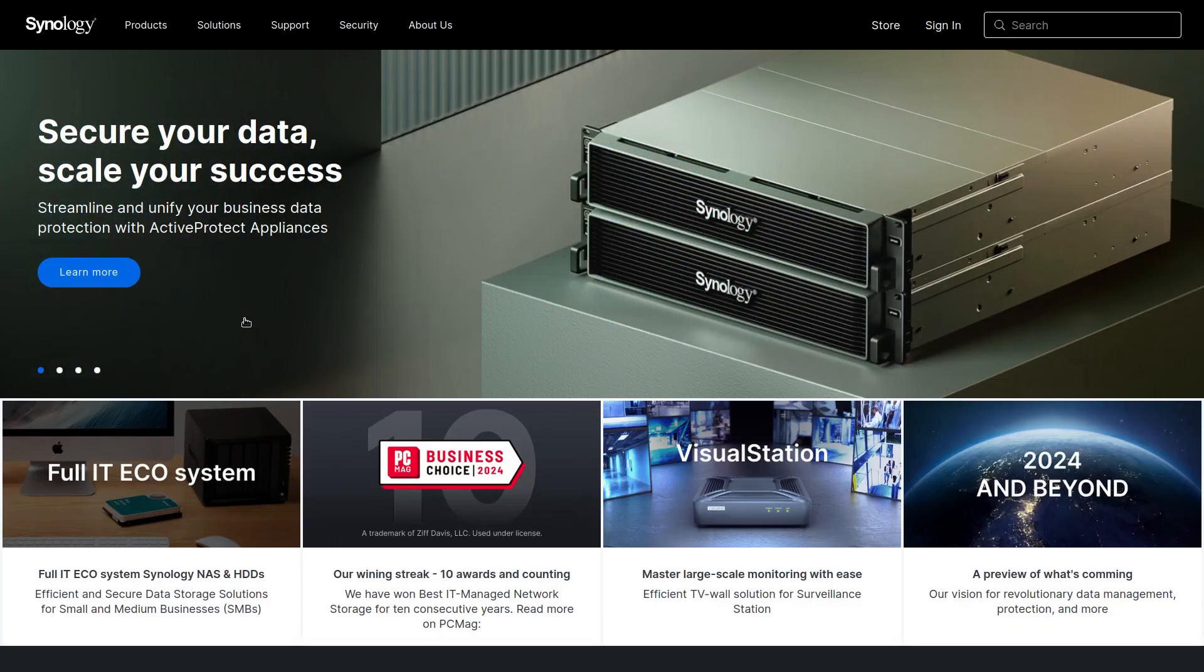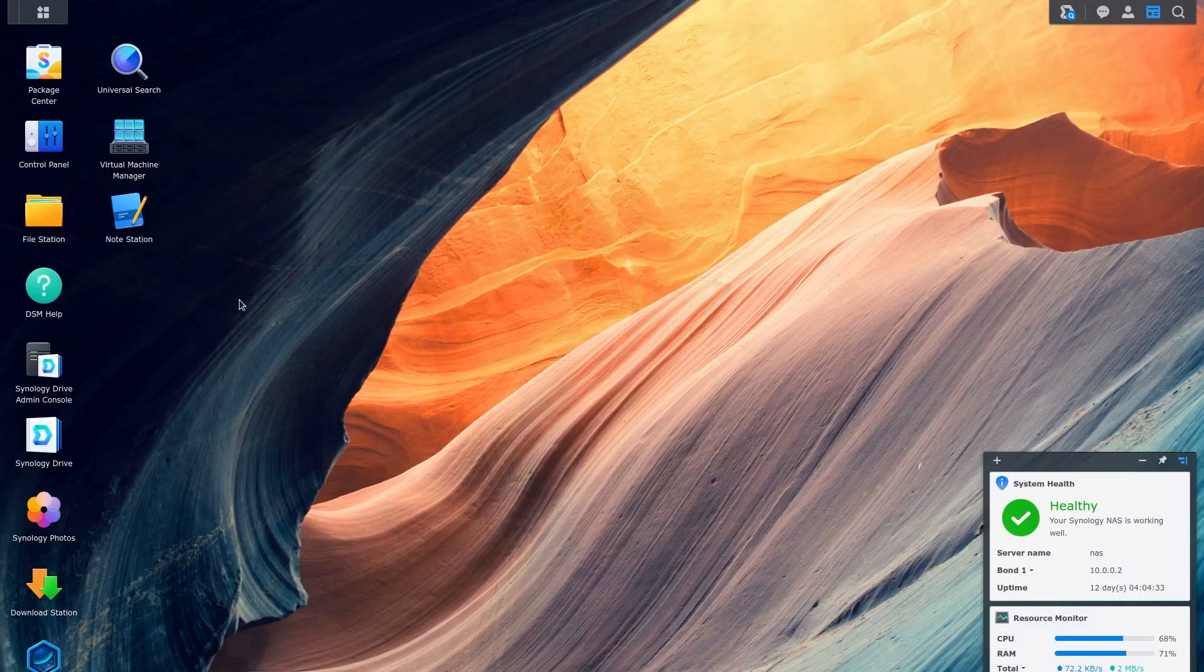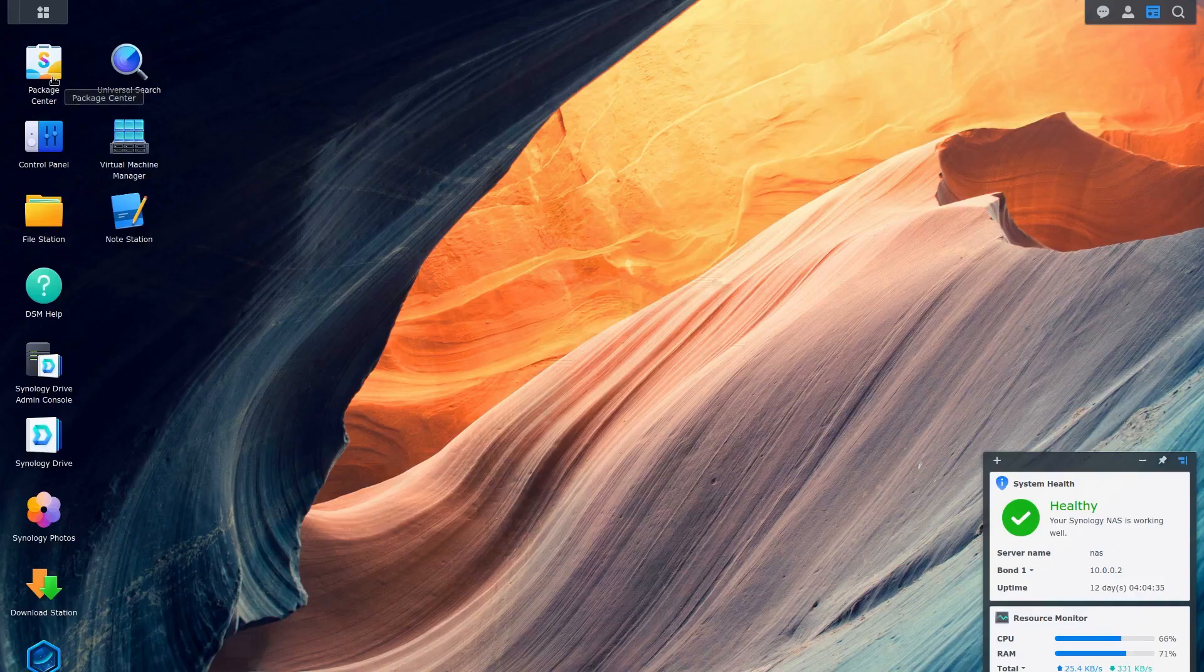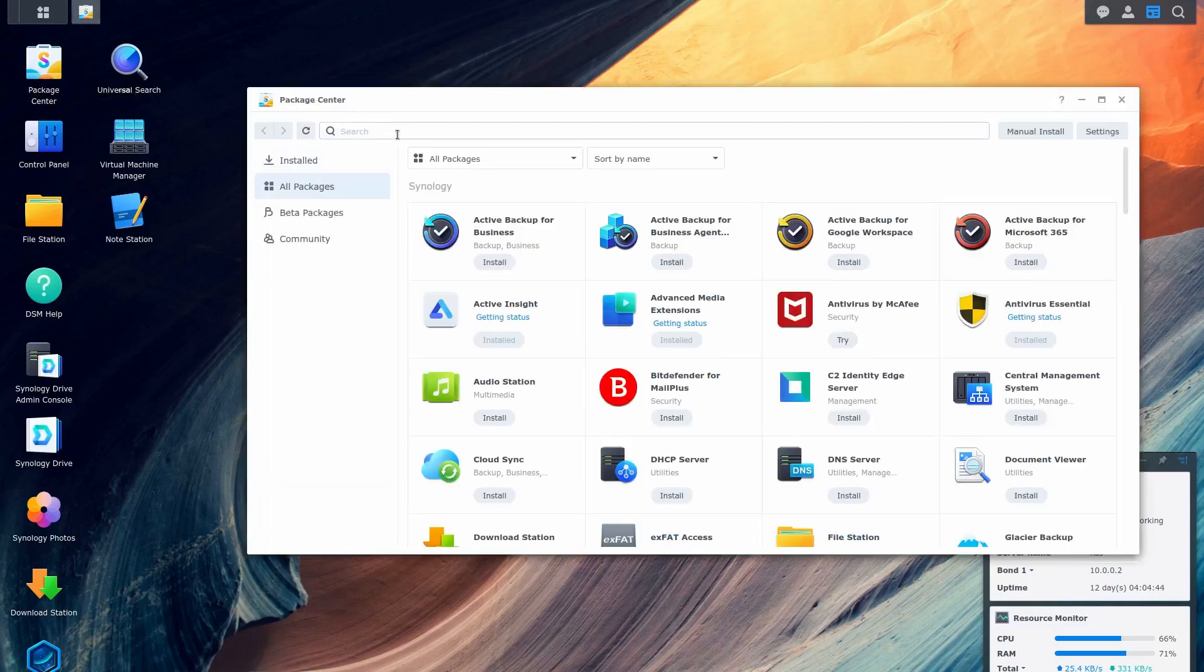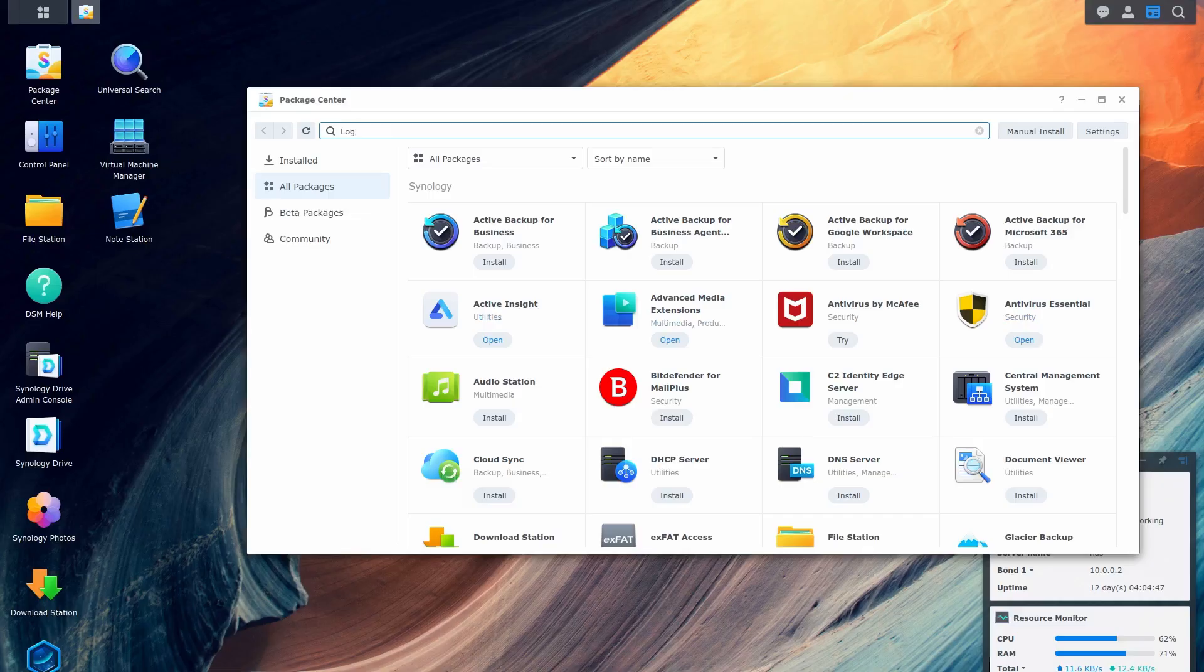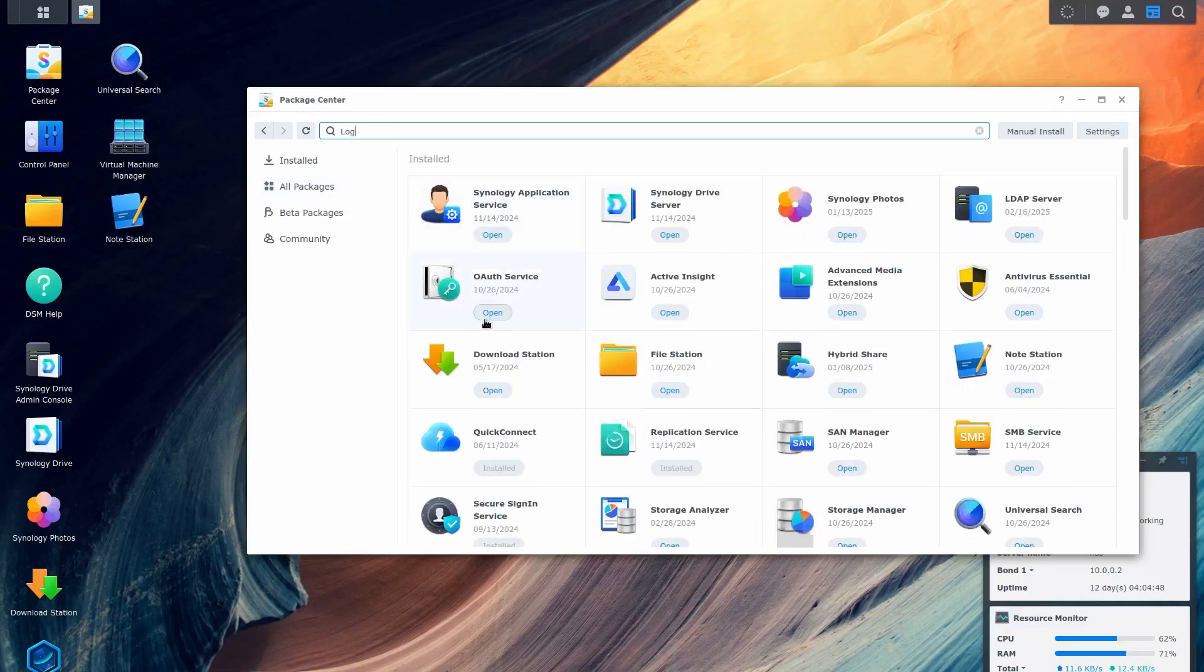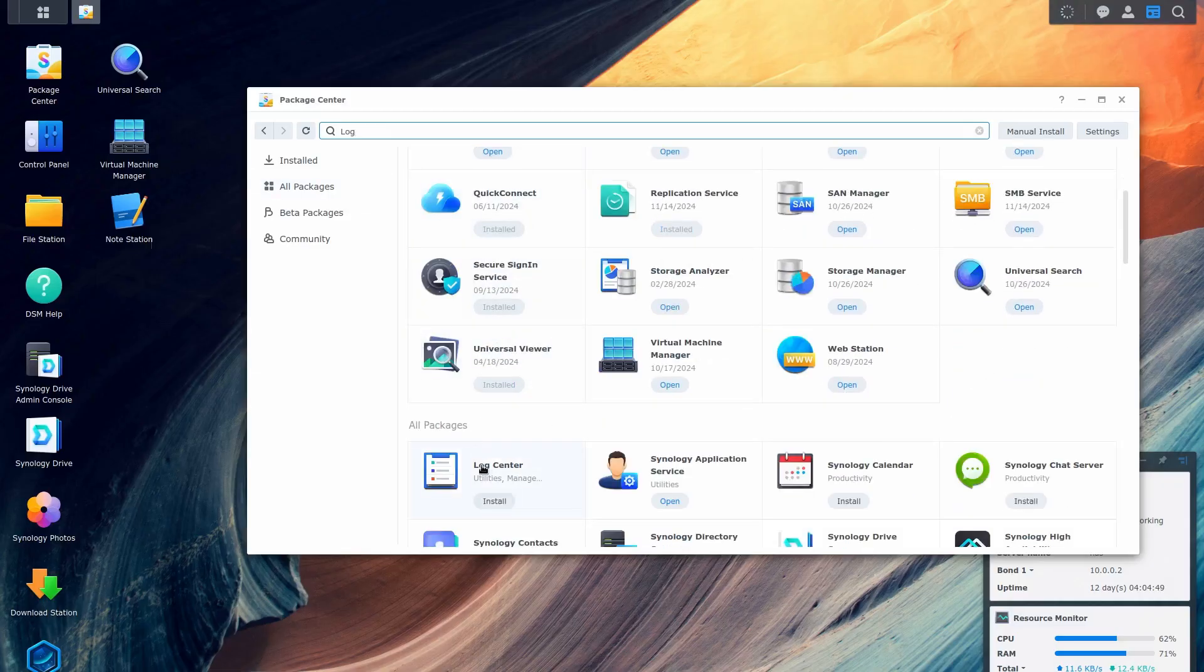The first action that we need to do is to configure the Synology to send the logs to the NXLog agent. We need to click Package Center, type Logs, go down here and select to install the Log Center Package.